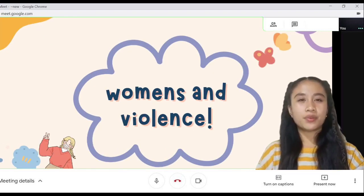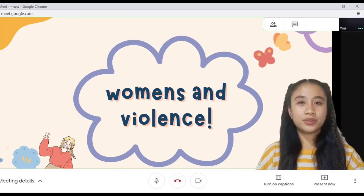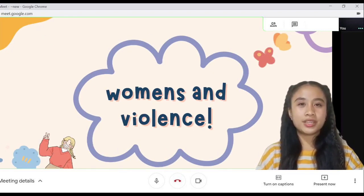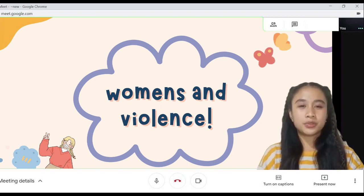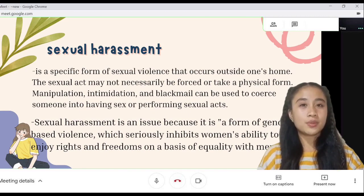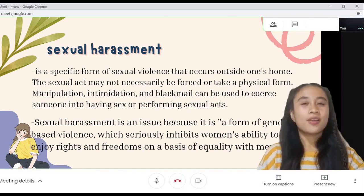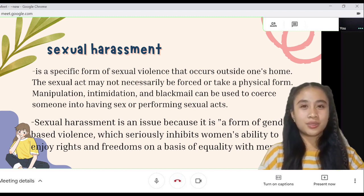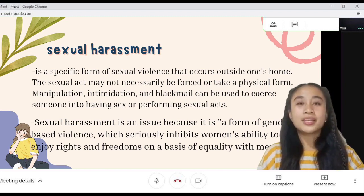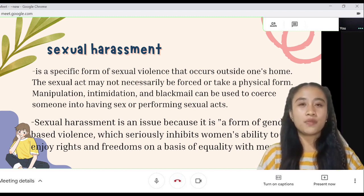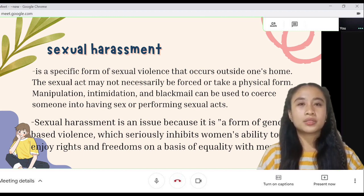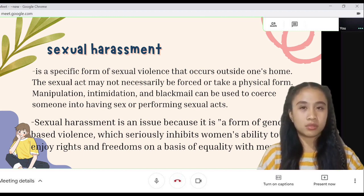Good day everyone! I'm here to continue the discussions about women and violence. Let's proceed to sexual harassment. Sexual harassment is a specific form of sexual violence that occurs outside one's home. The sexual act may not necessarily be forced or take a physical form.